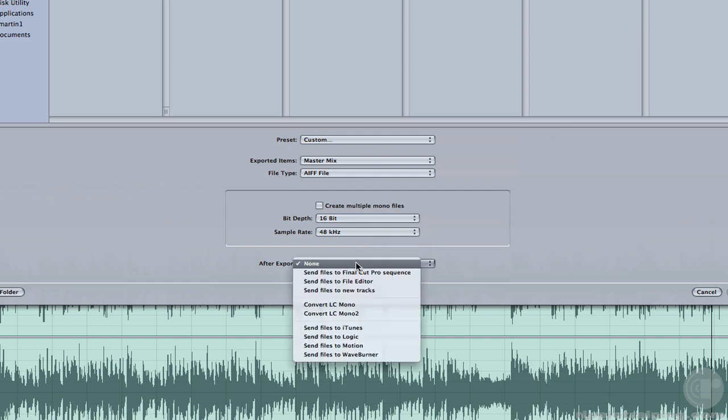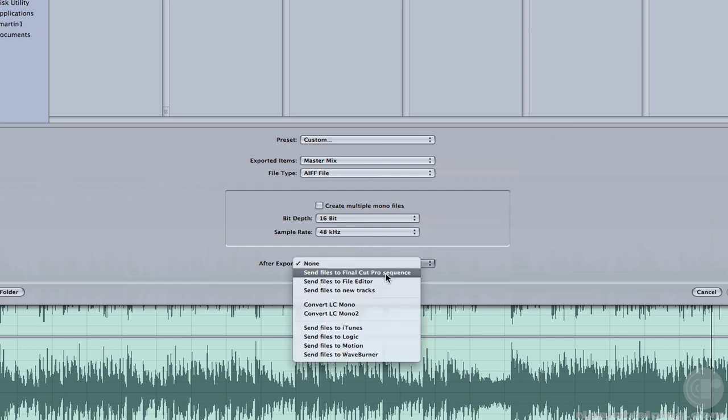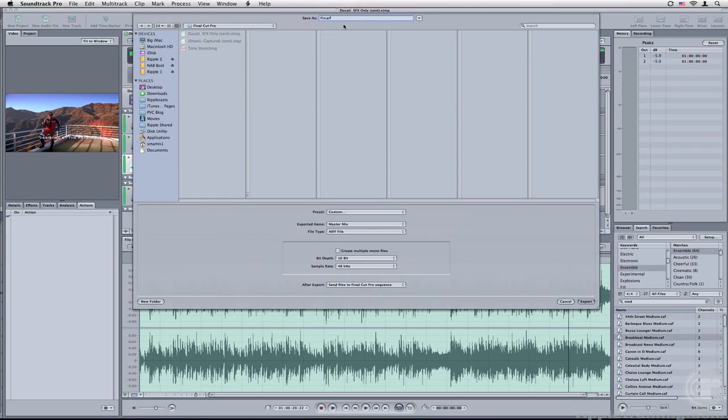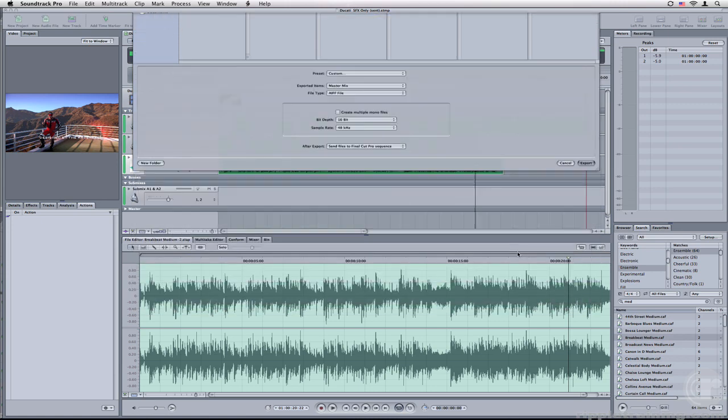Then in the After Export pop-up, choose Send Files to Final Cut Pro Sequence. Let's name the file Final Music Mix. Then click Export.